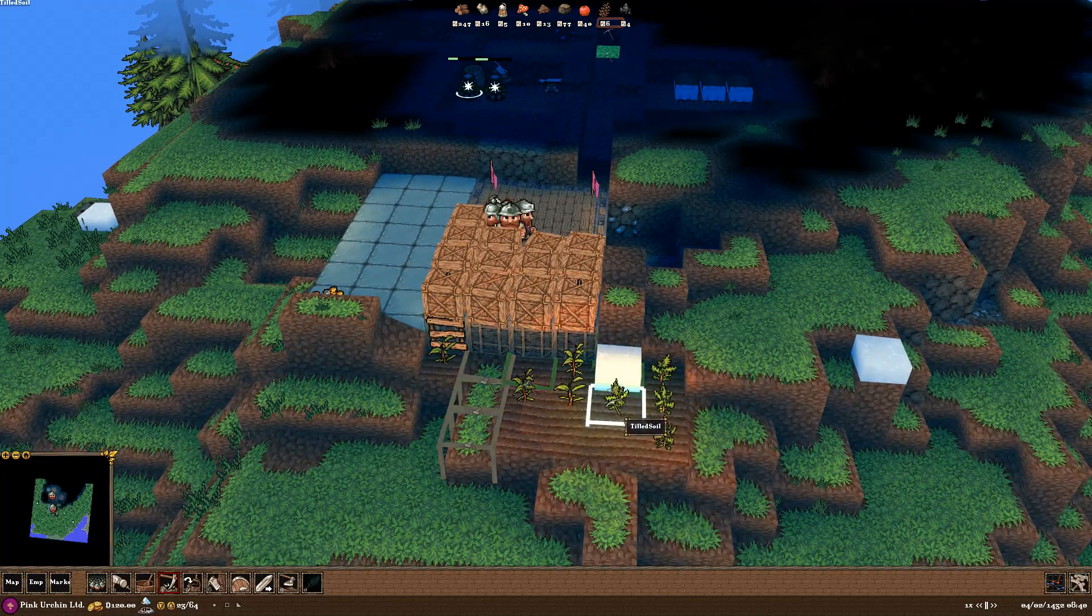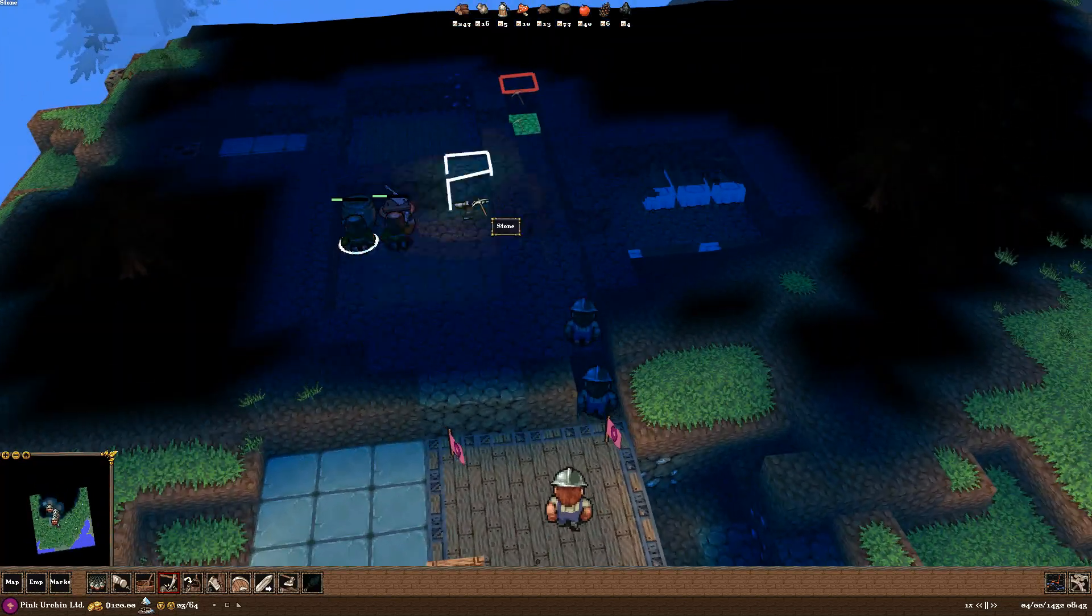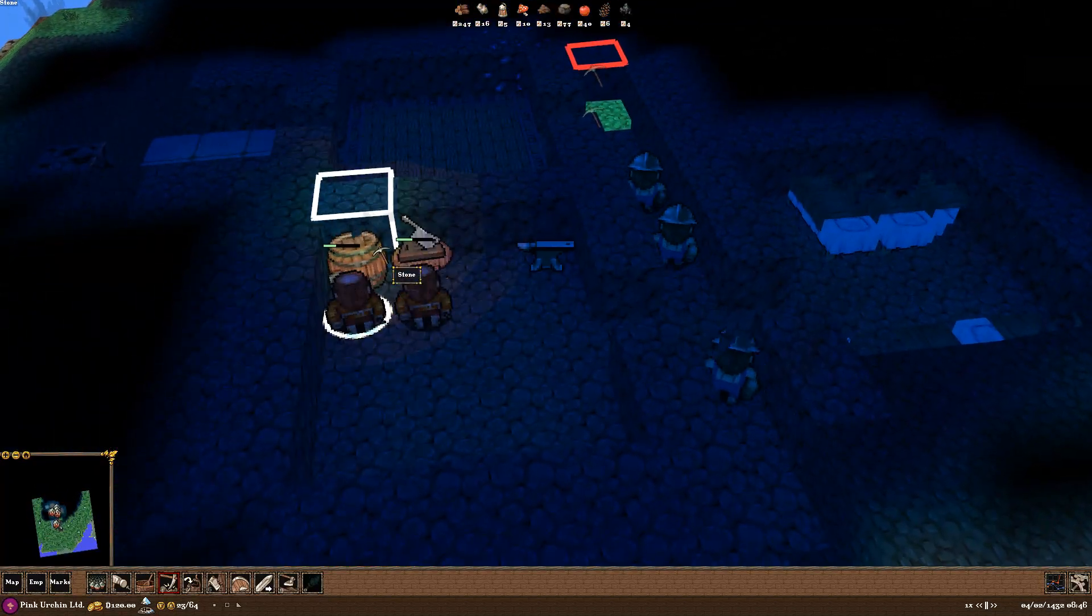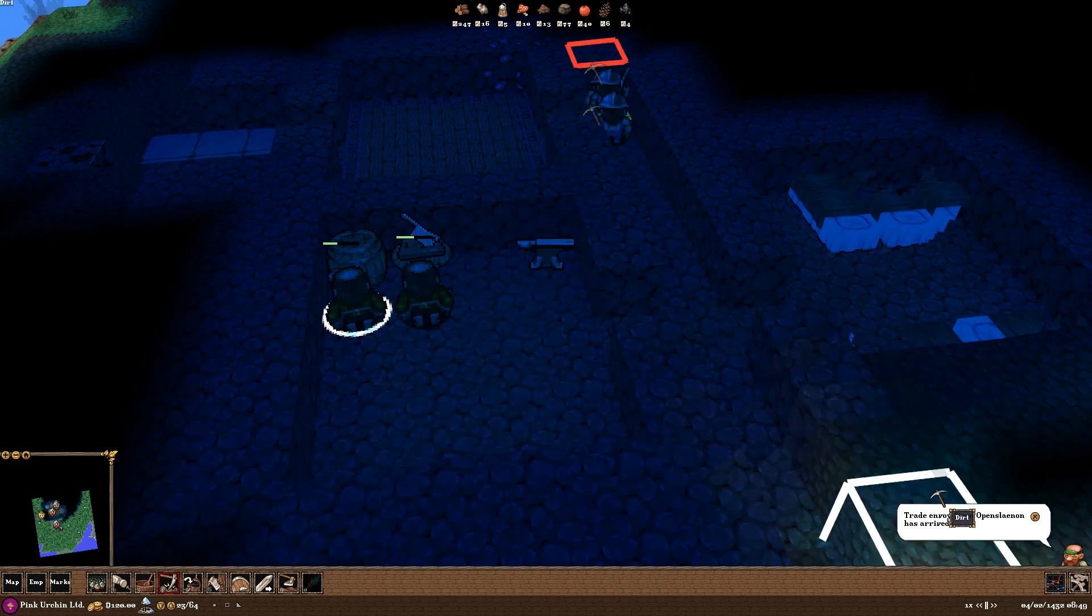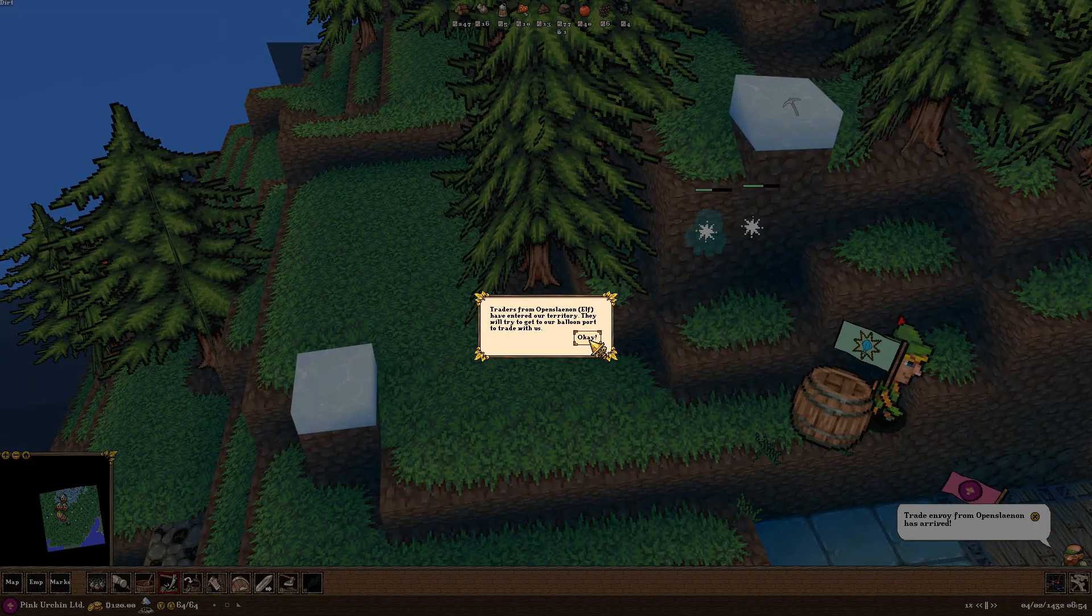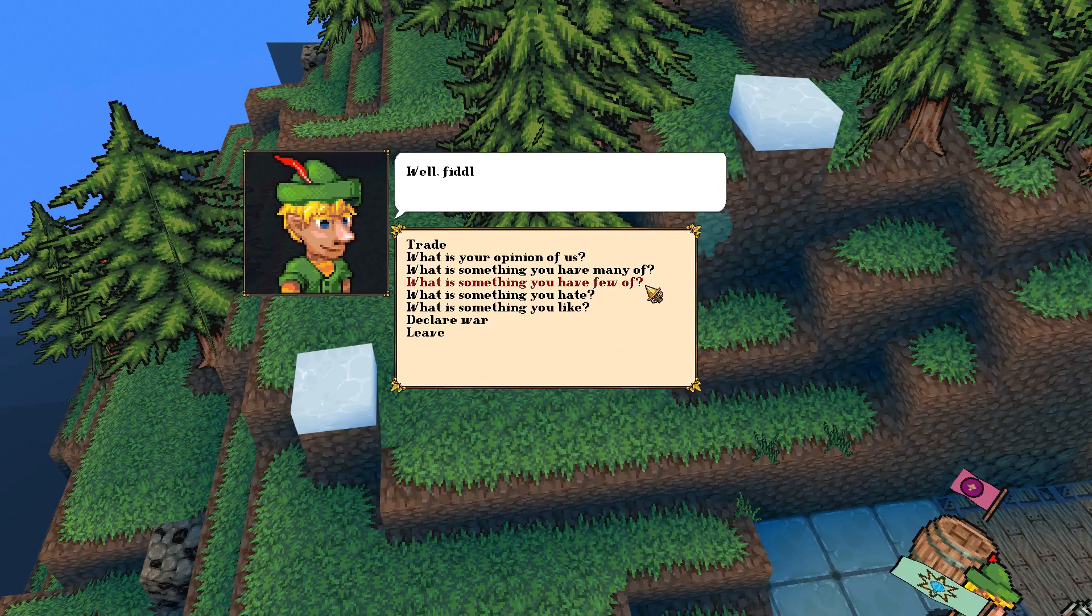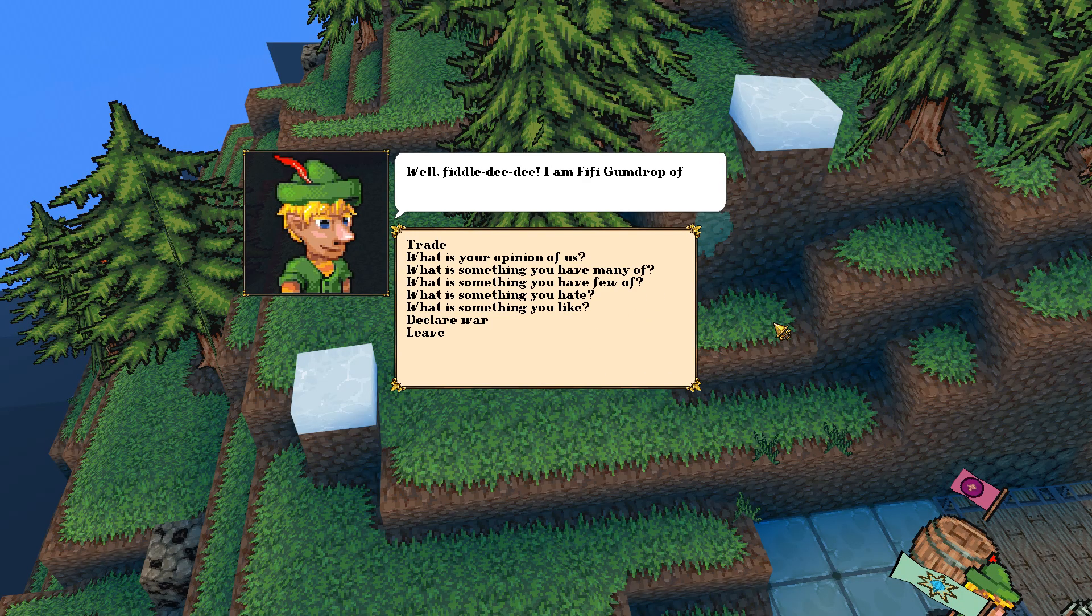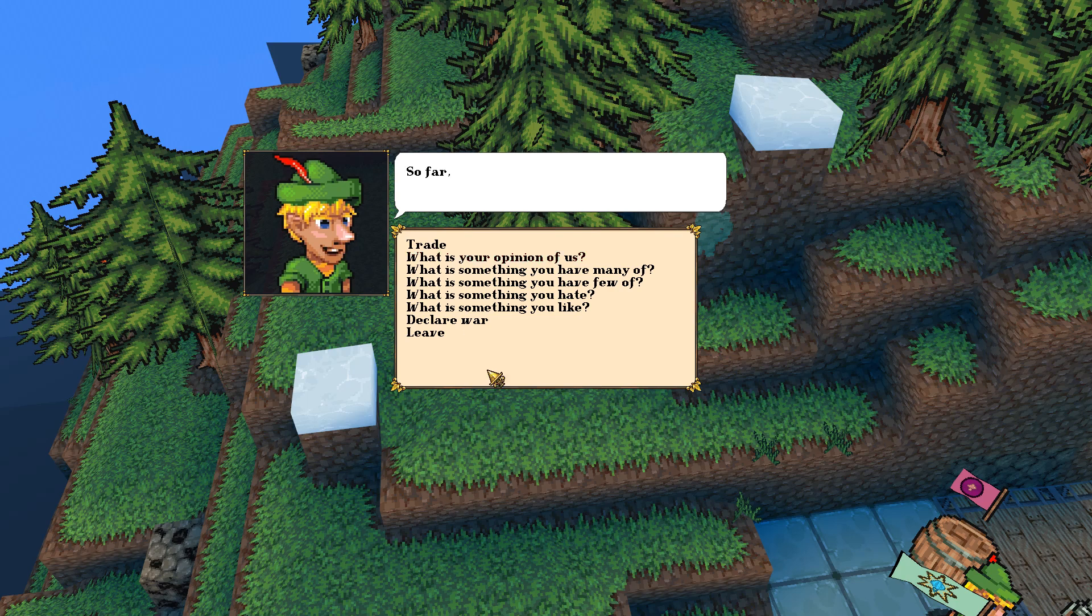And I think we got a nice start here. We got some trees coming in. We'll have some mushrooms going as well. These guys are hard at work making us some brew. Trade Envoy has arrived. There we go. All right. Here comes the filthy, filthy elves coming to chat with us. Well, fiddly-dee. I am Fifi Gumdrop of Open Slin'en.